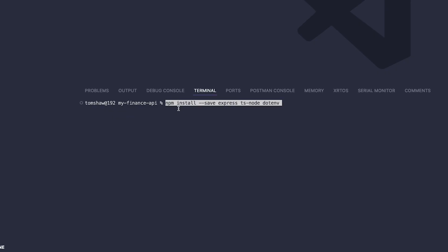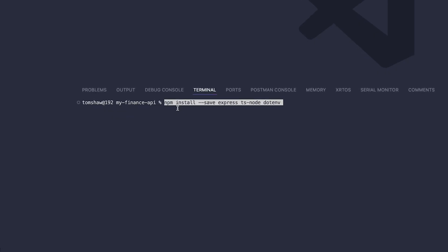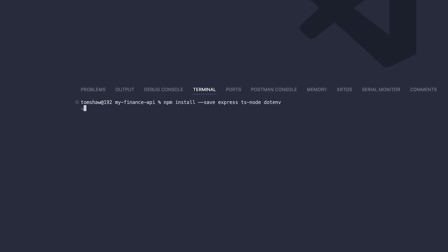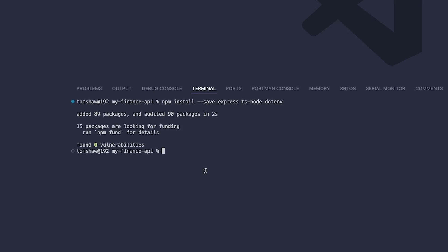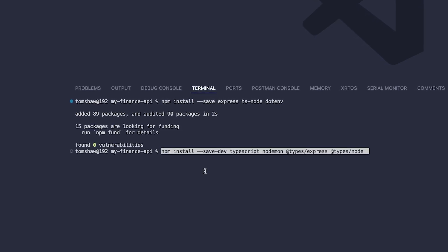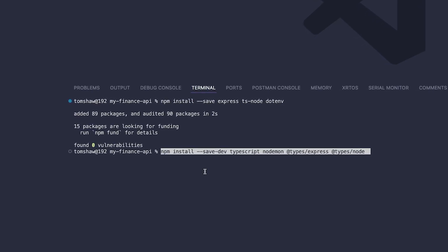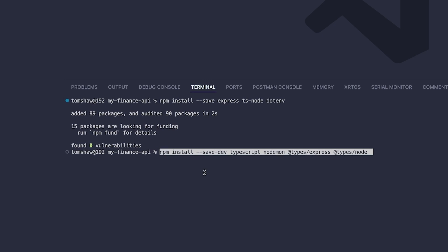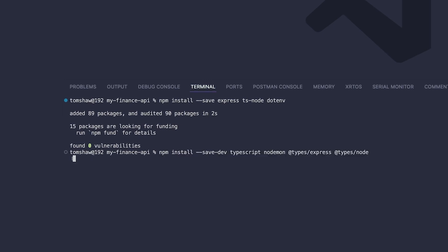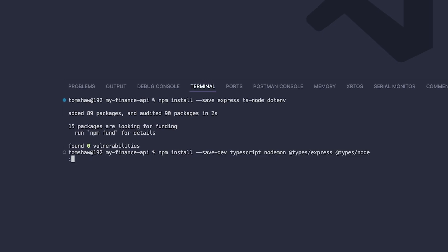First we're going to install a few packages. We're going to install express, ts-node and dotenv. We're also going to install some dev dependencies, which are going to be TypeScript, nodemon, the express types, and the node types.